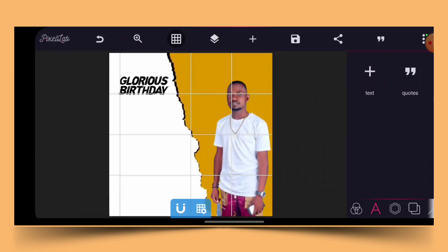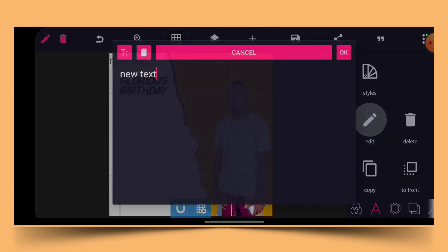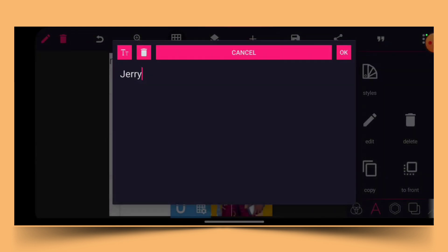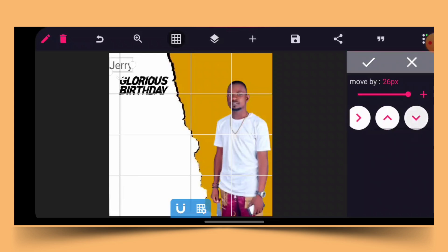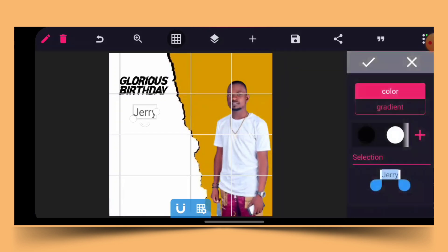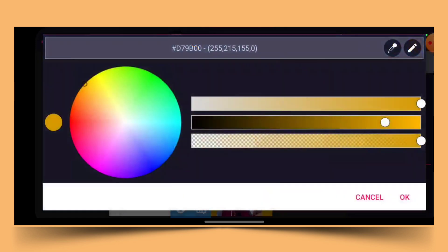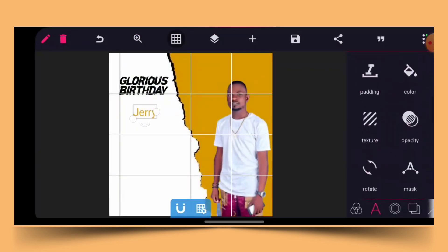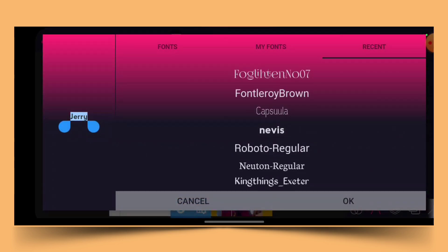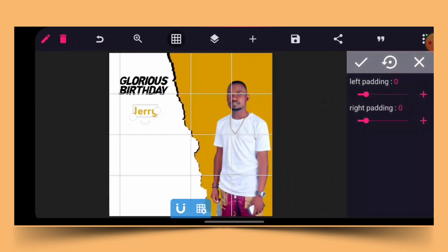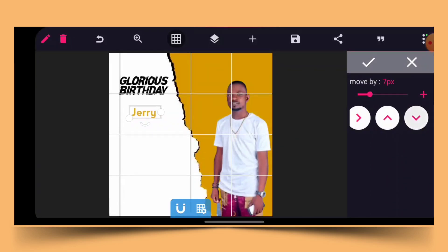The next thing I do is bring out my name — Jerry — with the first letter in capital and the remaining in small letters. I position it here and give it a color matching the background by clicking the pencil icon and picking that particular color. I give it a random font, bold it, then add padding to allow the letters to come out very well.